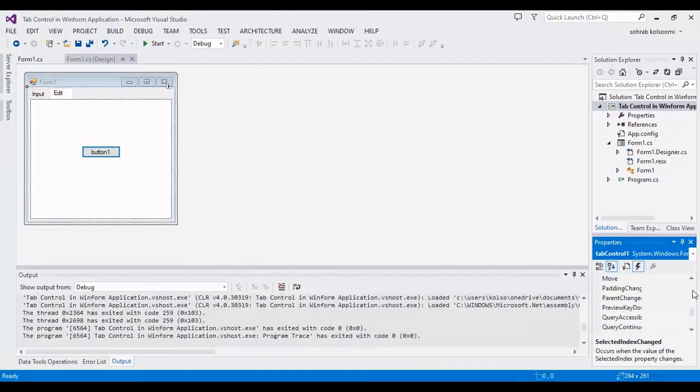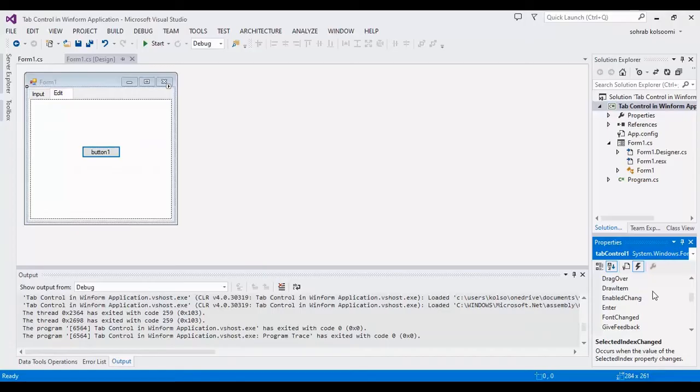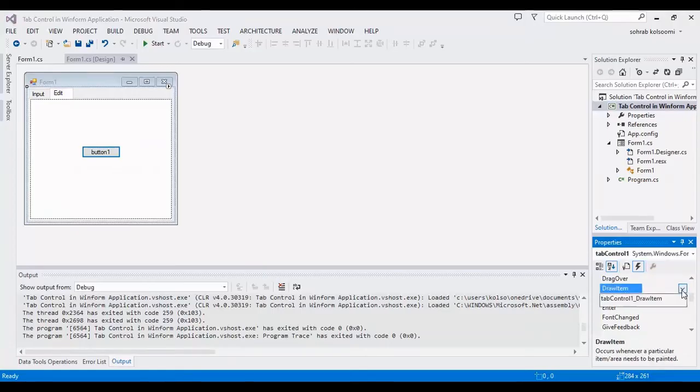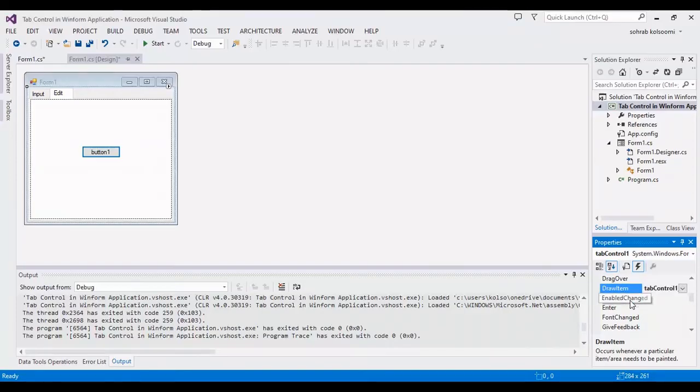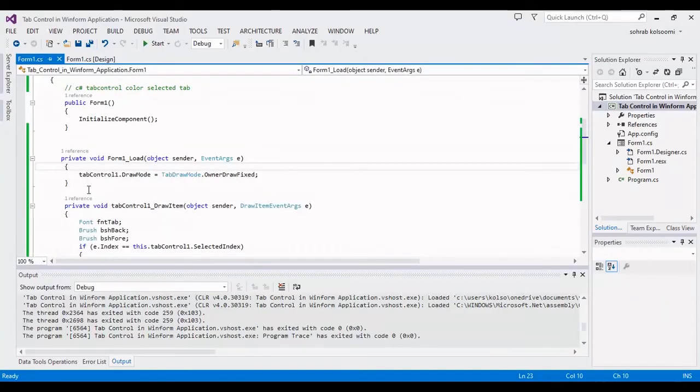And the second event is for draw. Here is draw item. I will assign it to the code in behind code. This is two events.